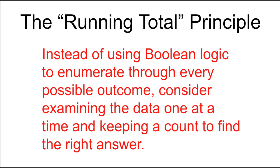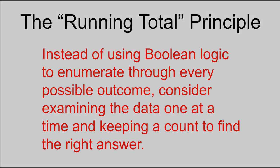This is known as the running total principle in computer science. On certain sets of problems where we're asked to count the occurrences of some phenomenon. In this case, for example, we were counting the incidences of odd numbers. It's often better to keep a running total than to use complex Boolean logic to enumerate through every possibility. Using the running total approach allows our code to scale much better.